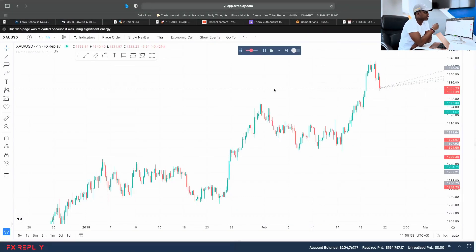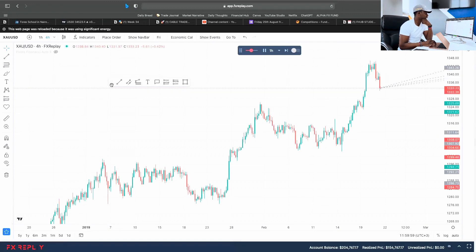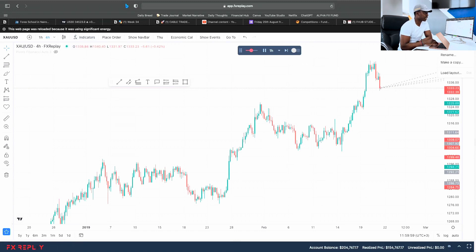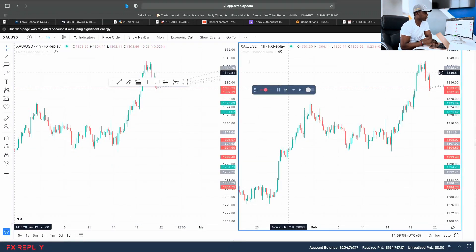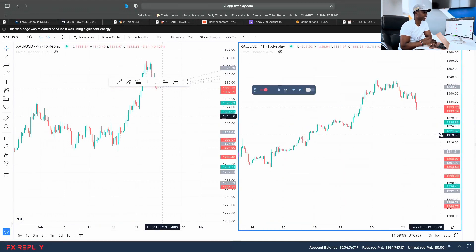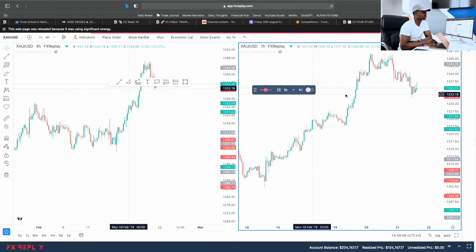When you get into the backtesting software, once you set up what you're going to backtest and press play, this is what it brings up. It basically looks just like TradingView — the same tools on the right, the same candlesticks, the same indicators. I personally like using a double split screen: on the right I backtest the four-hour chart, and on the left I backtest the one-hour chart at the same time.